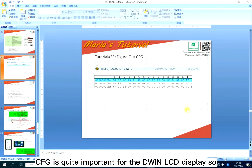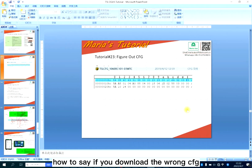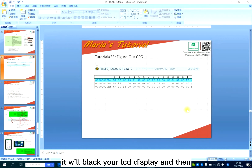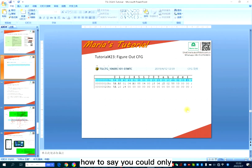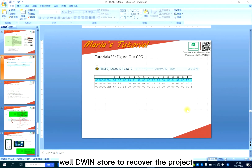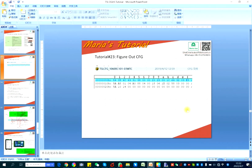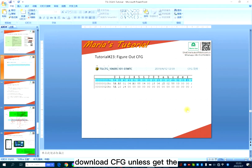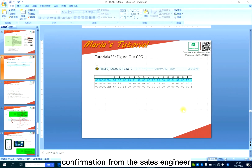CFG is quite important for the DWIN LCD display. If you download the wrong CFG, it will black your LCD display. And then you could only buy a boiler from the DWIN store to recover the project. So I suggest you not download CFG unless you get confirmation from the sales engineer.